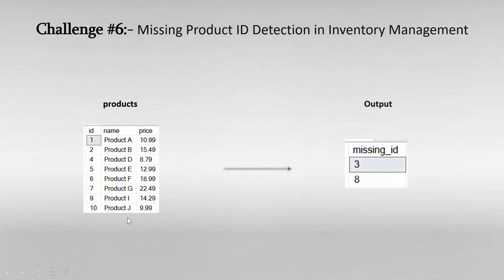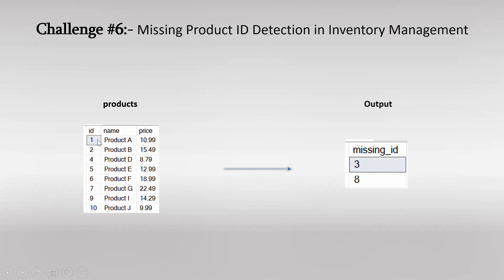This left hand side what you are observing is a product table of some e-commerce platform and this table consists of details about inventory. If you observe carefully in this table every product has its ID 1, 2, 4, 5 like this. So what is the expectation? The expectation is we have to find missing ID.